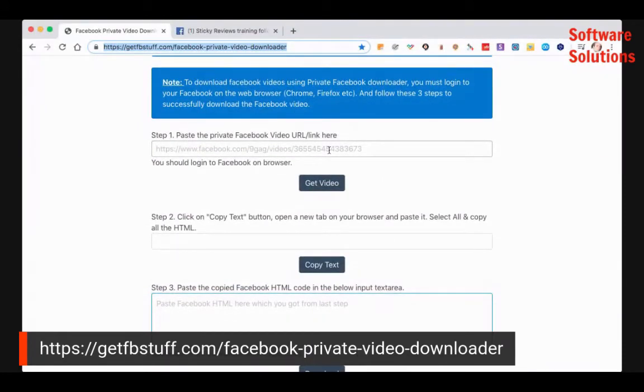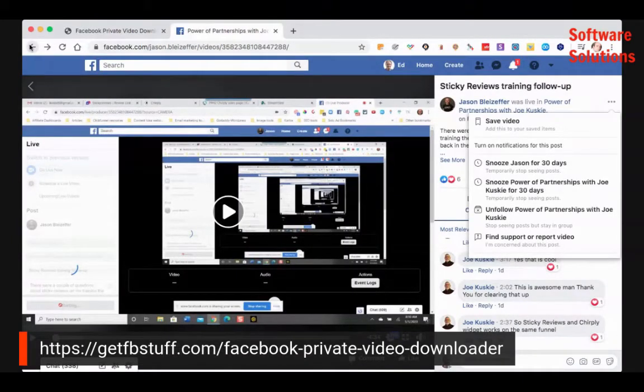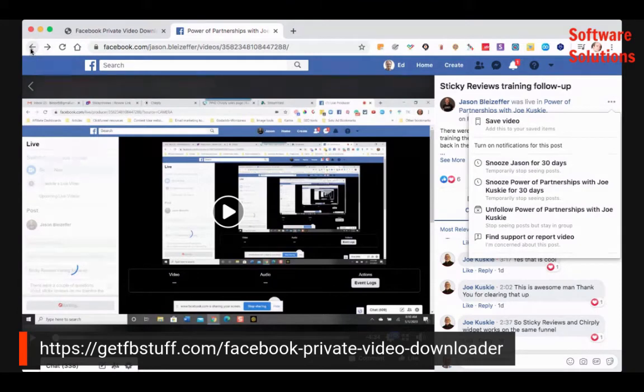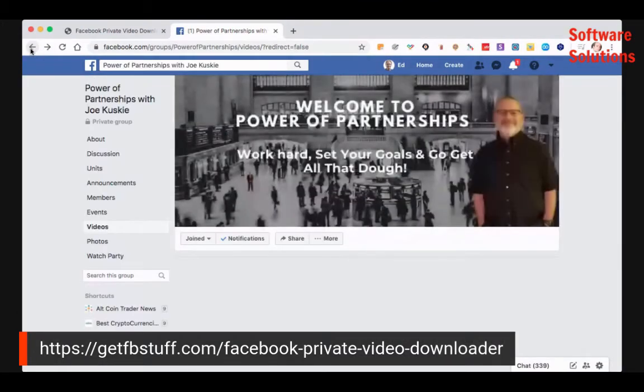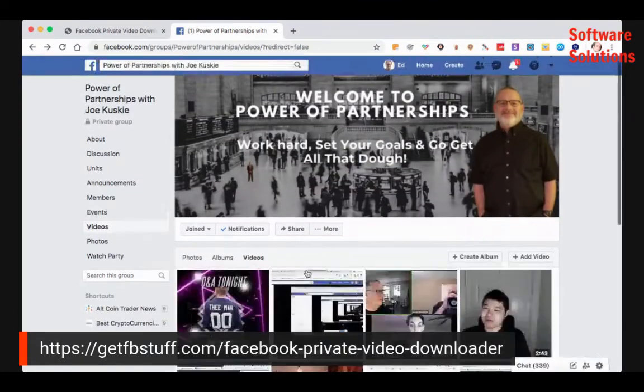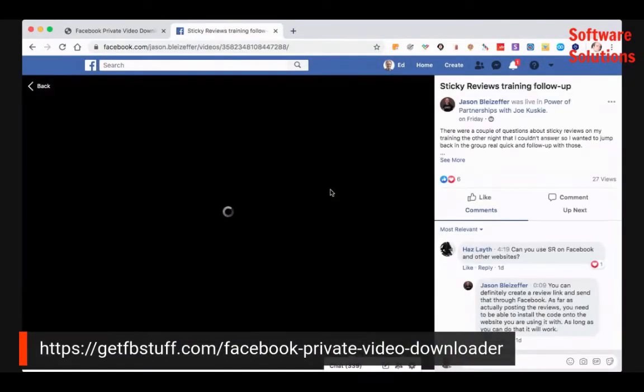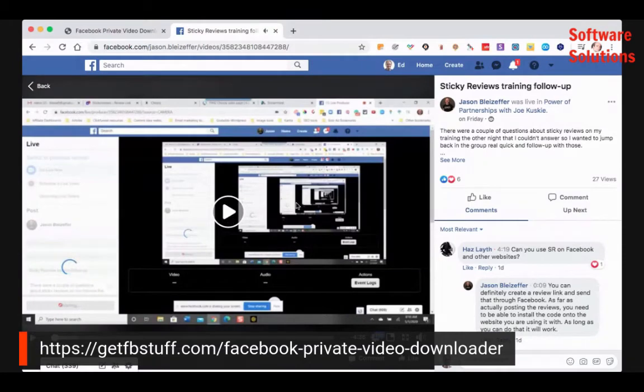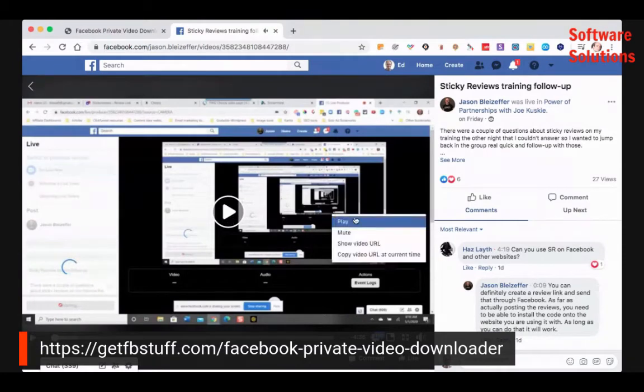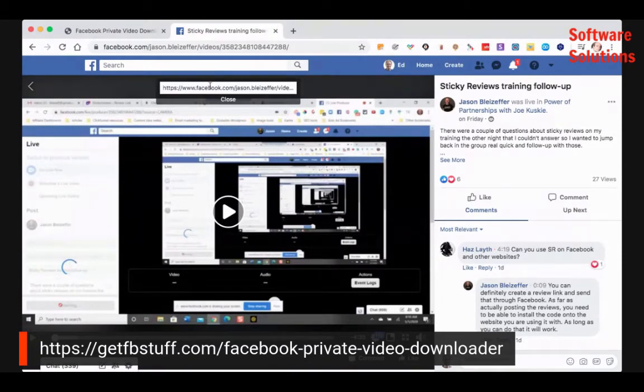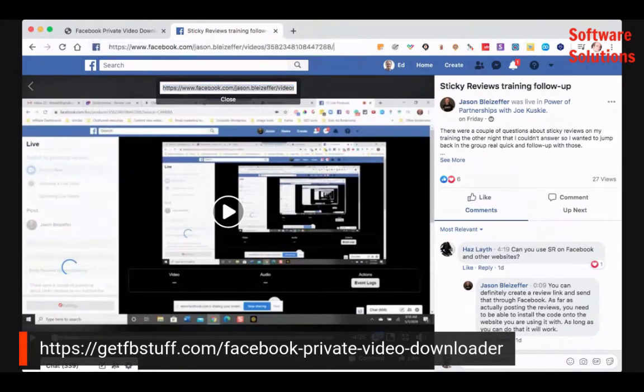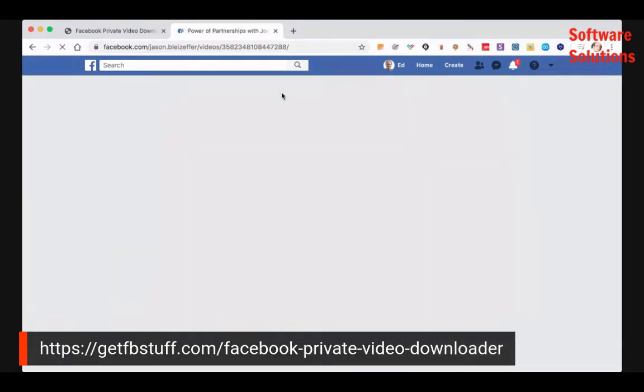What you need to do is paste in the private Facebook video URL. Now we already got that. Remember, let me just go back so that I can show you how we got that to make sure you understand exactly what we're getting here. So we went to the video that we wanted and we're on the actual page and we just clicked show video URL, copy it. And then we go to that page.